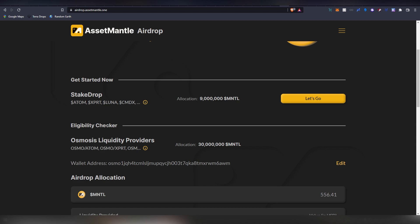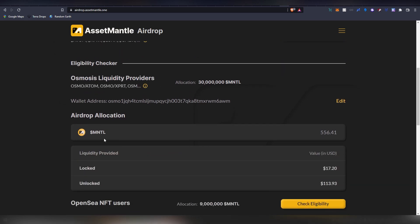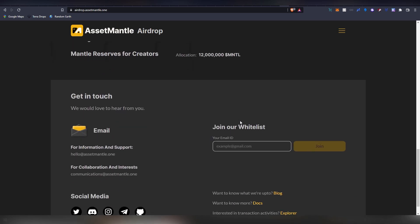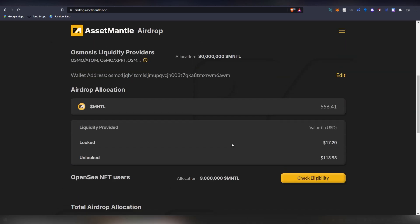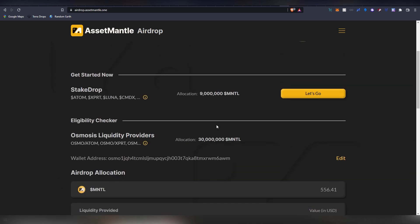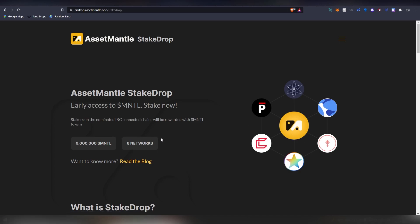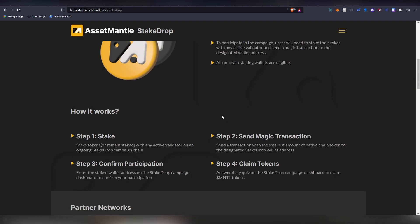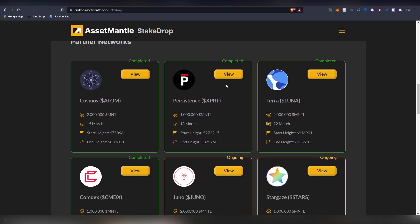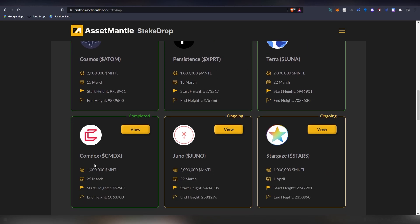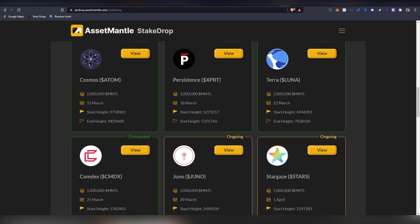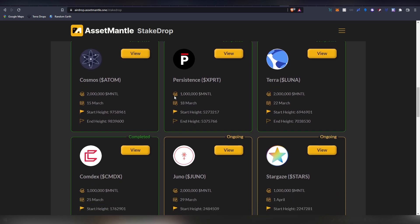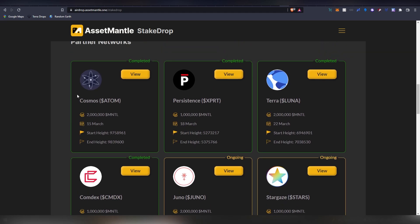Osmosis is another one I've talked about, but also people who are using OpenSea and have multitude of volume are also going to be eligible for getting a drop. You're going to link your MetaMask and see how much MNTL you're going to be making. On the stake drop system they're going to be operating on six networks. Four of them are over: Cosmos, Persistence, Terra, and Comdex. I was unable to participate on the last two. I'm really sad that I didn't get the Cosmos because I obviously have multitude of Cosmos there.